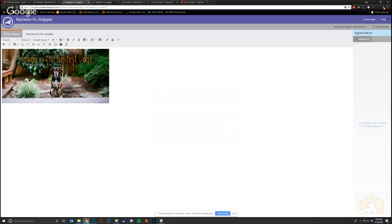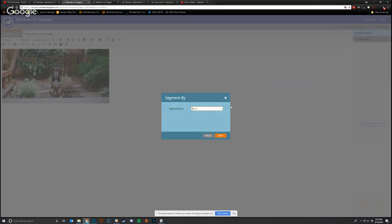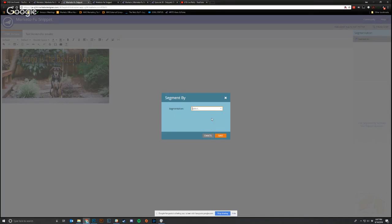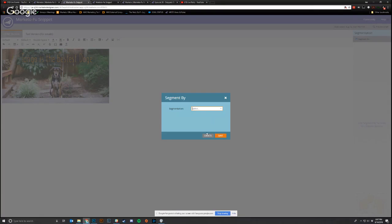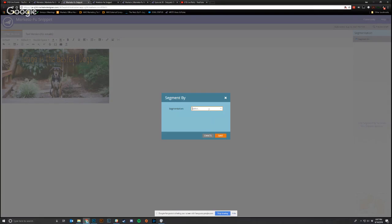And you can also segment by things. So if I wanted to choose a segmentation, we don't have any segmentations enabled in the sandbox. But if you can imagine if you wanted to segment by time zone or geo or use case or anything like that, specific to your usage of Marketo, if you build a Marketo segmentation for it, you can make sure that this appears here.